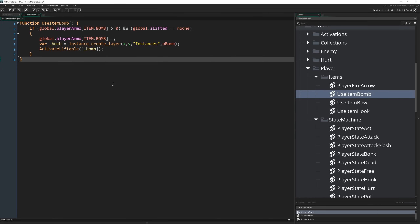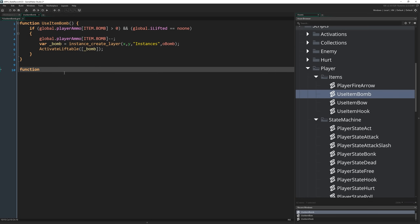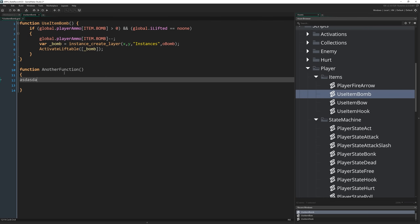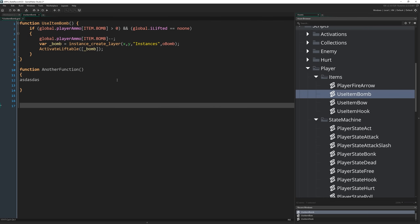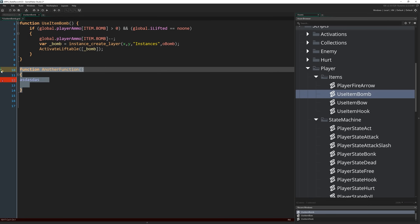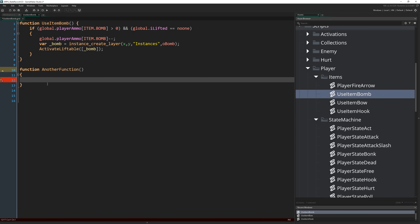This means a few things. First of all, you don't just have to have one script be one function anymore — you can write multiple functions in a single script. It also means you can declare them inside objects as well. And by doing that, if you declare a function in an object like in its create event, it becomes local to that object, so other objects can't use it. So it's a good way to start controlling scope.